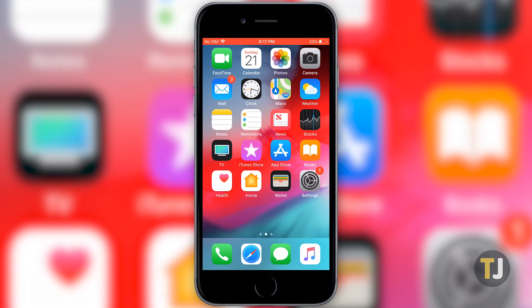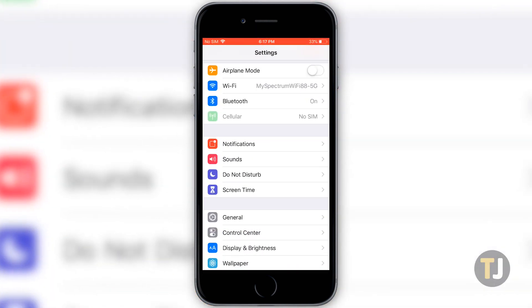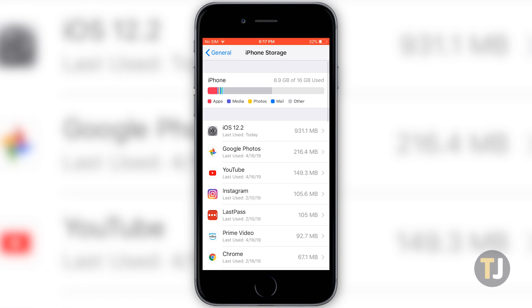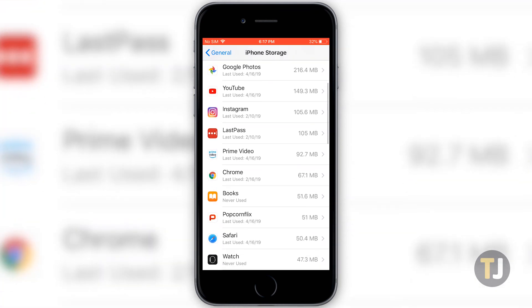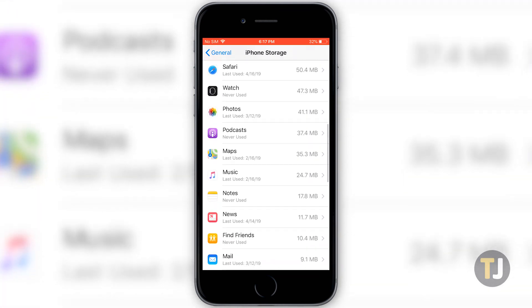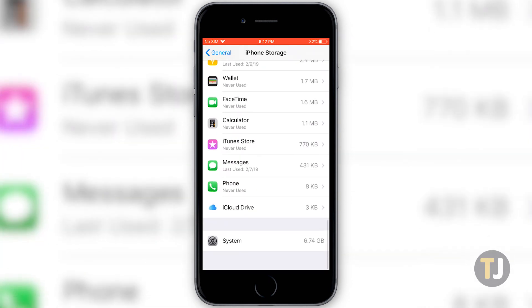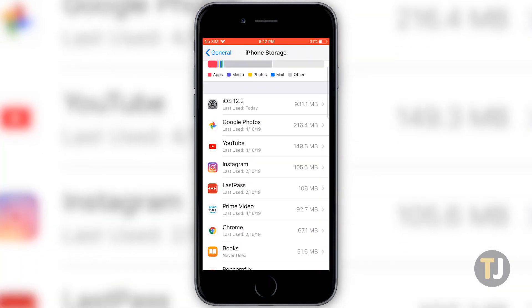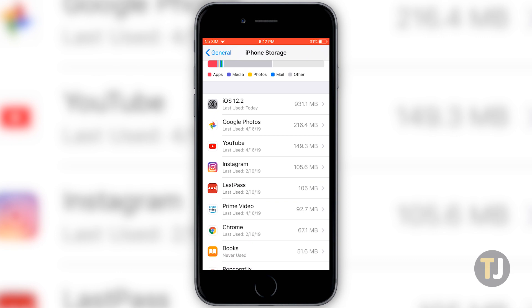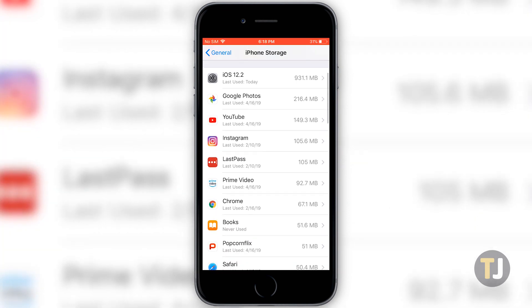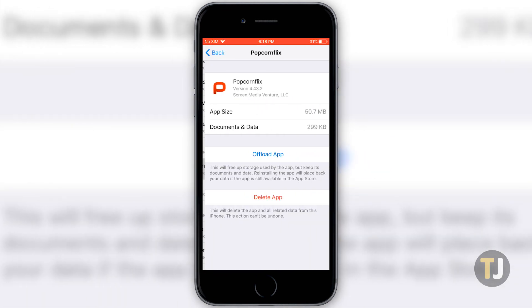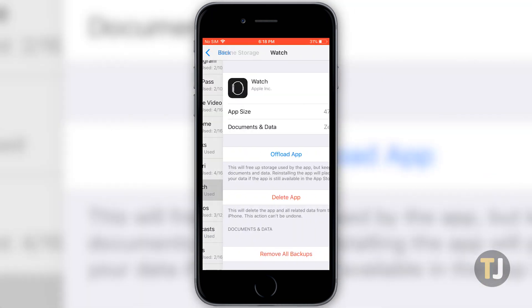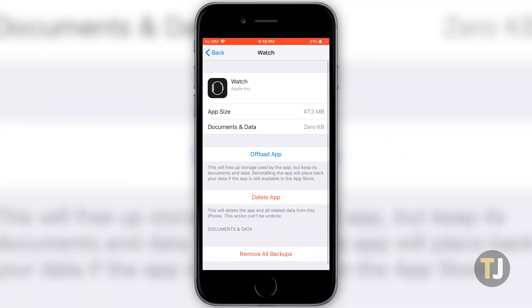Dive into the settings menu of your iOS device, click General, then click iPhone or iPad storage, depending on your device. Here, you'll see a list of your apps from most space used to least space used, and you can begin removing them one by one. You can also view when the app was last used, which makes it easy to judge whether the software is worth keeping installed. Click on each option in the menu, then click Delete App and confirm on the next screen. This will push you back to the Storage menu, where you can continue deleting apps.